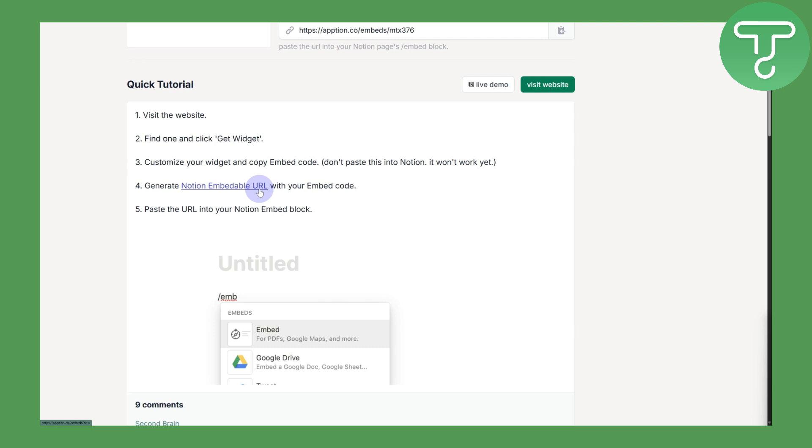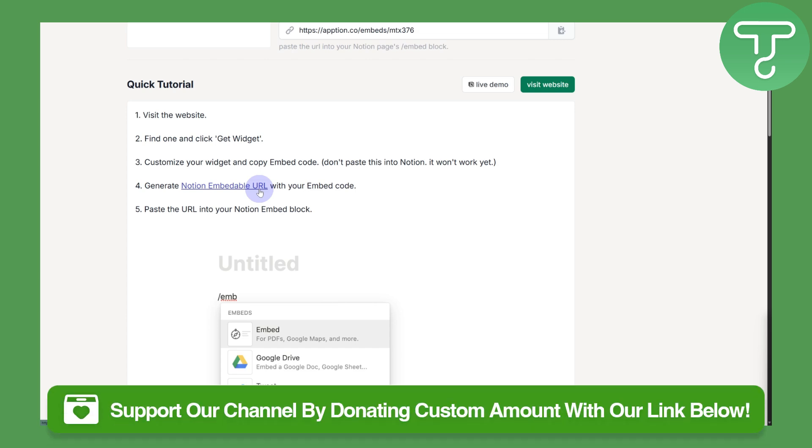I hope this is going to be working for you guys as well. Let us know in the comments below if you have any issues. Subscribe to our channel and don't forget to donate.